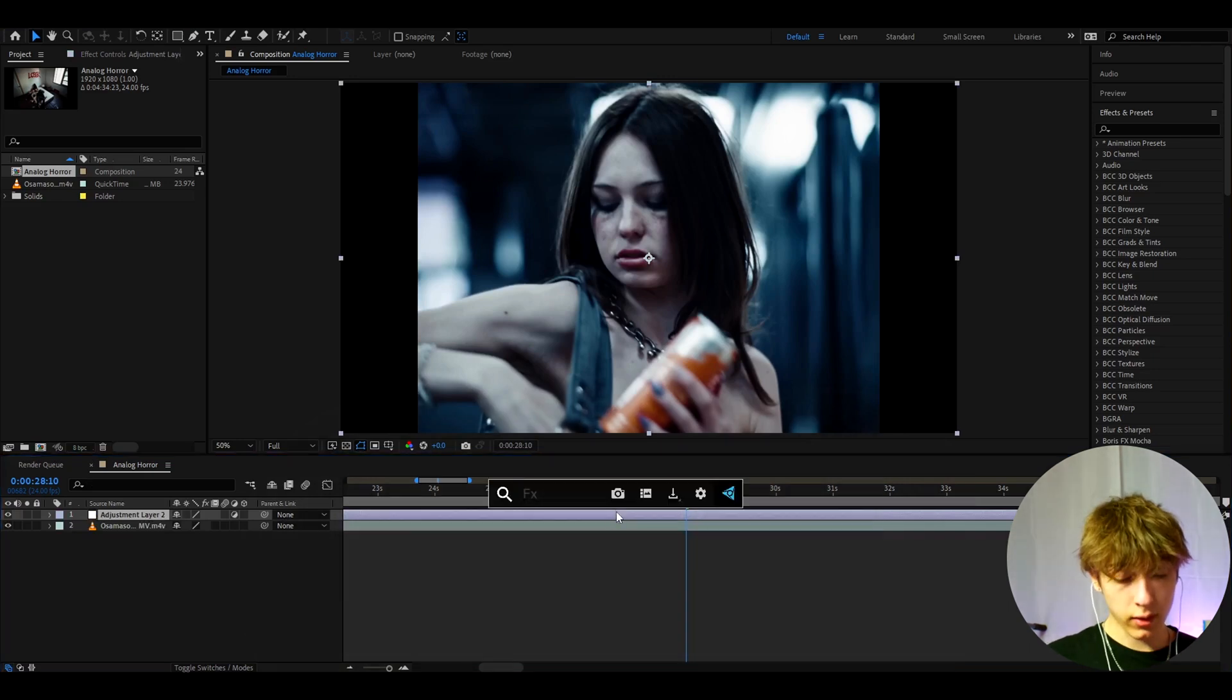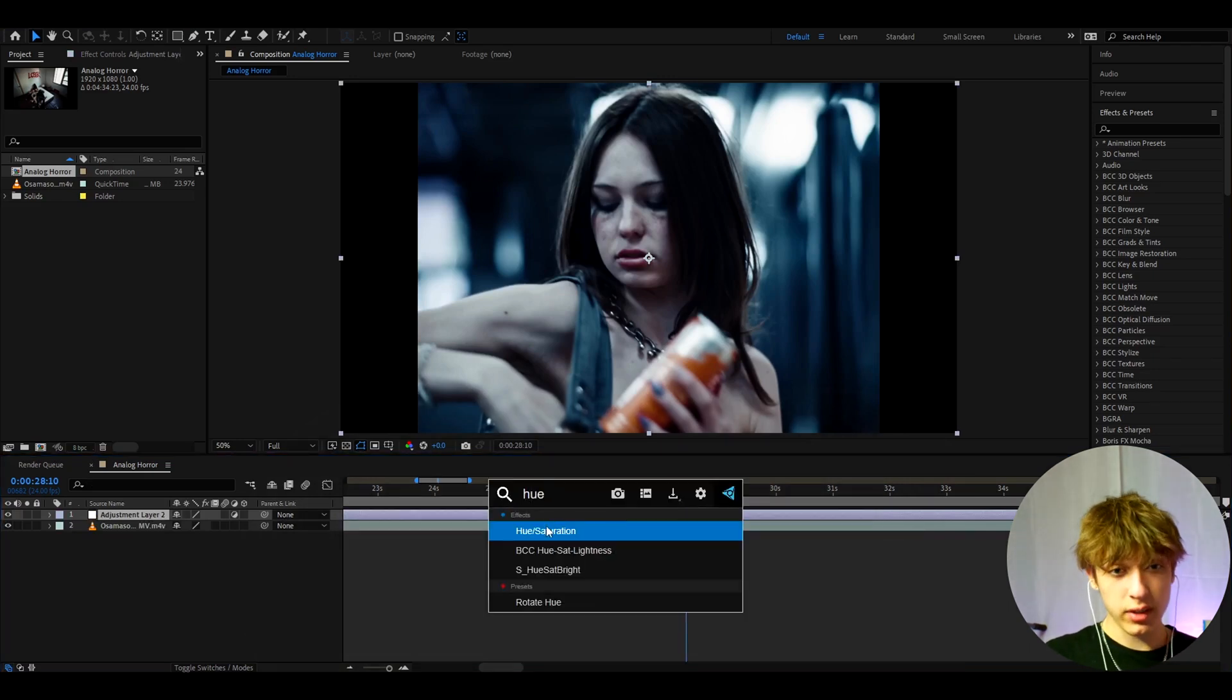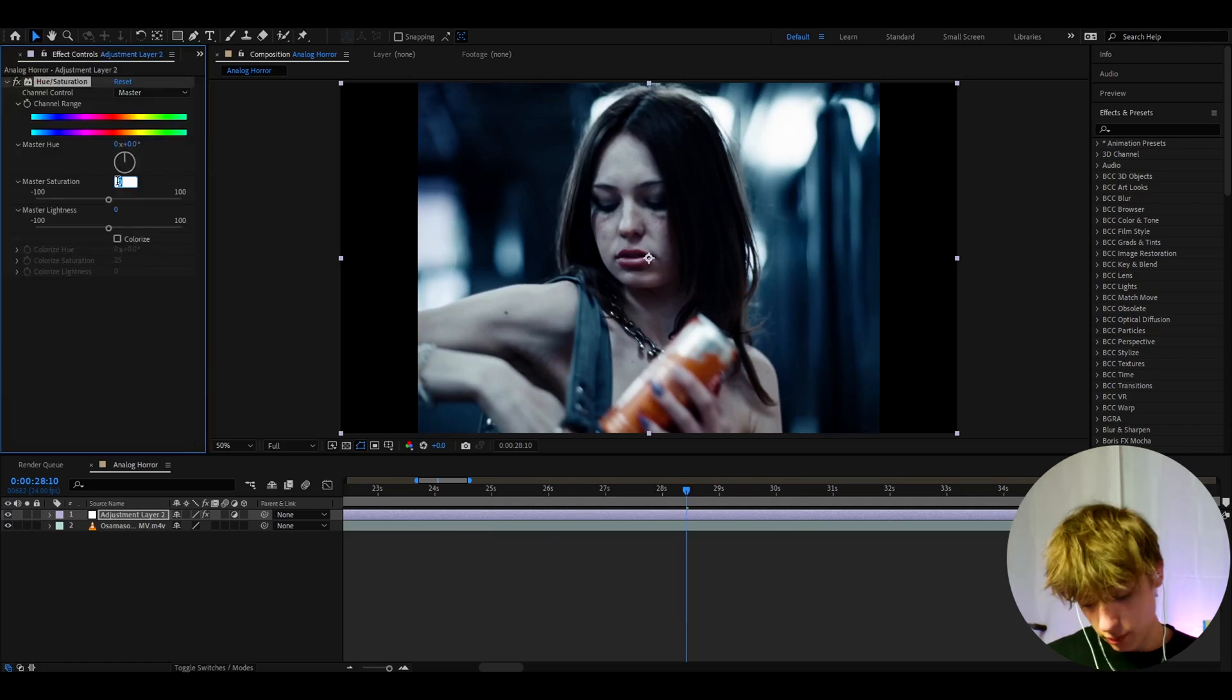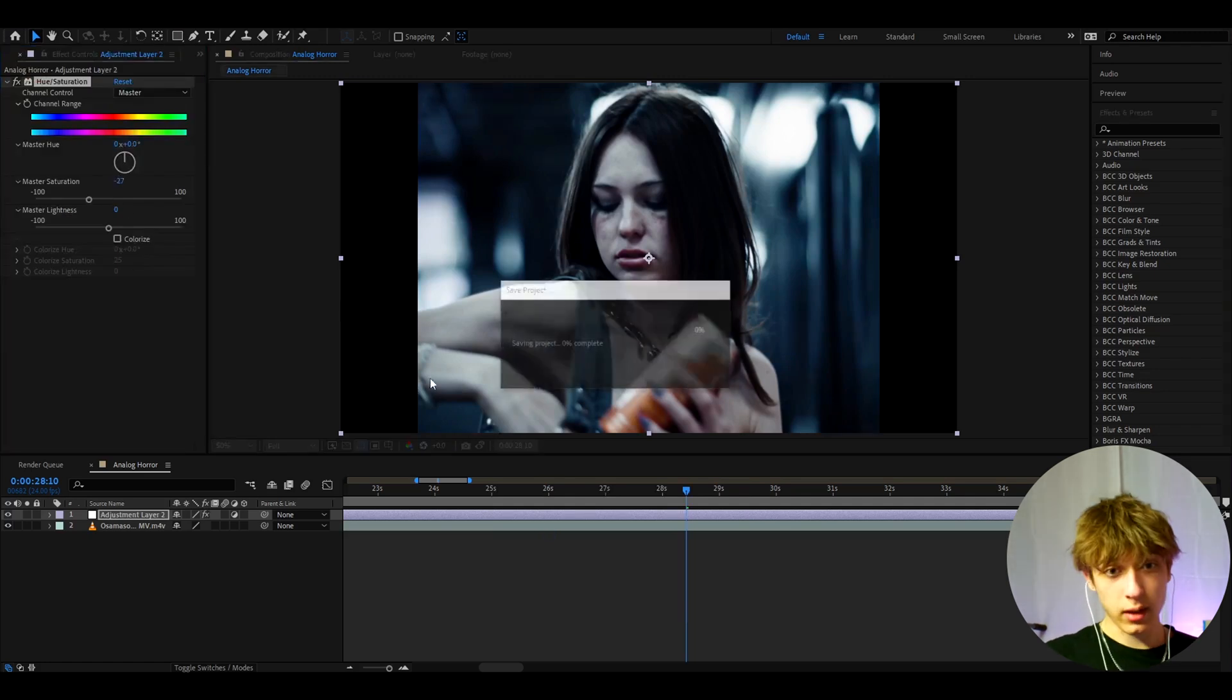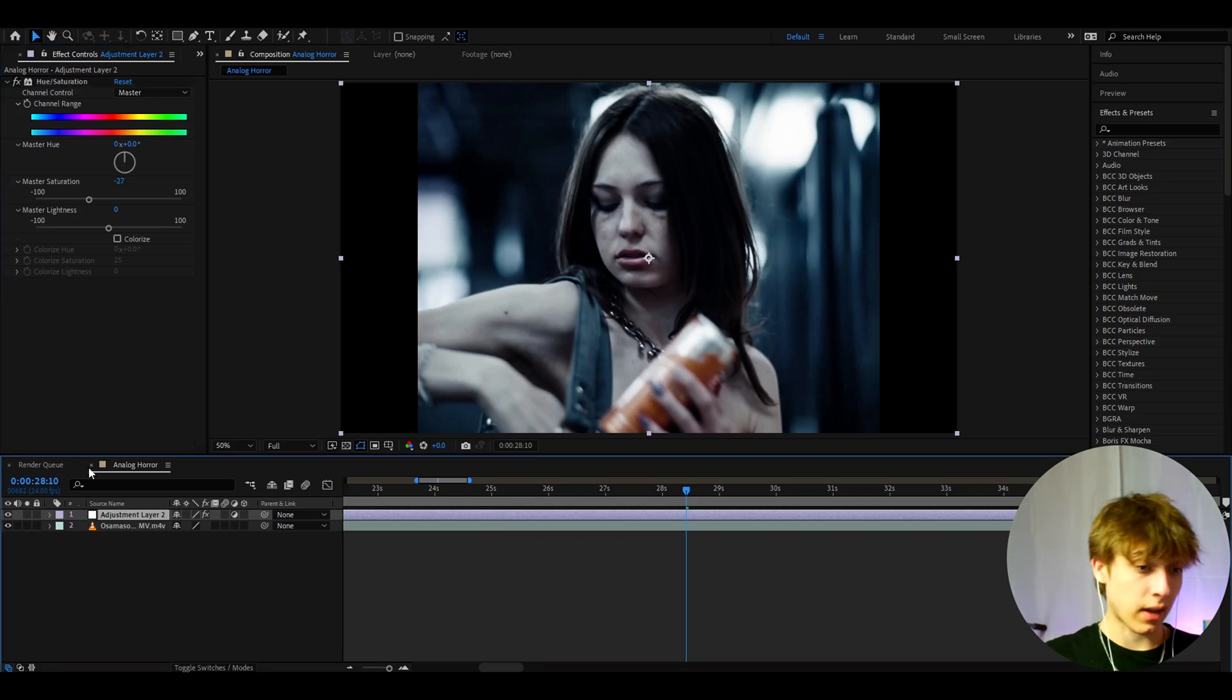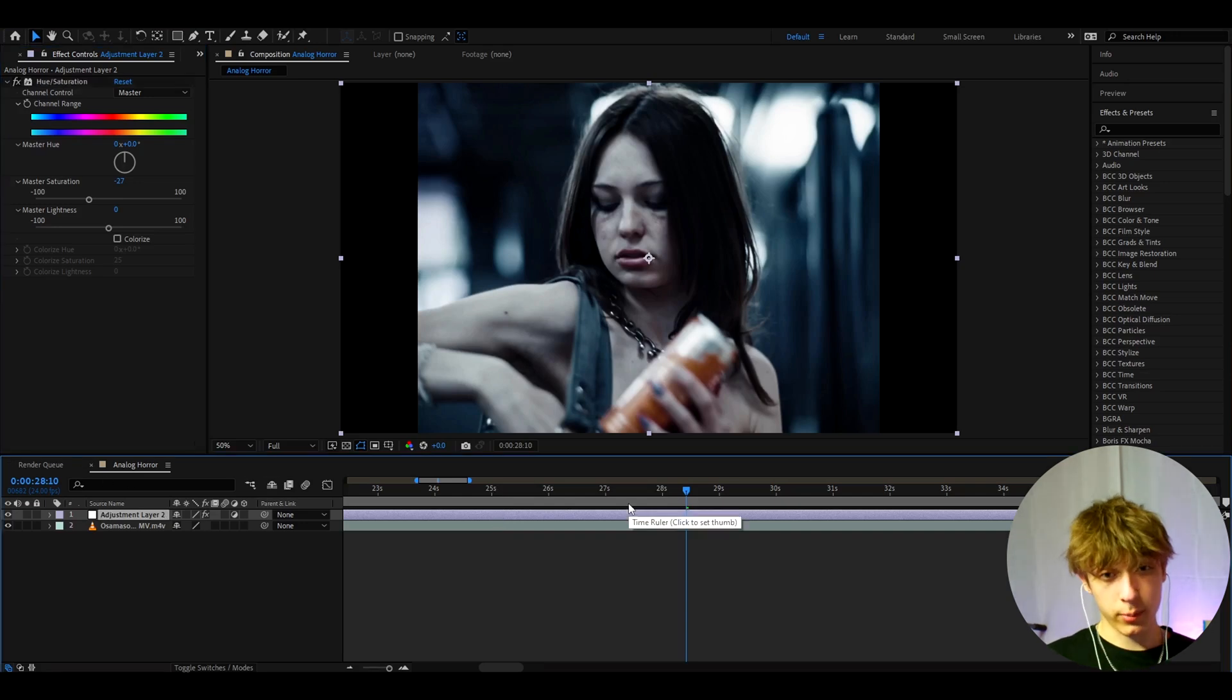So the first effect I like to add here is hue saturation because I want to desaturate the clip just a little bit. So I'm going to make the master saturation to minus 27. It doesn't have to be like a huge impact but it's just how it is.